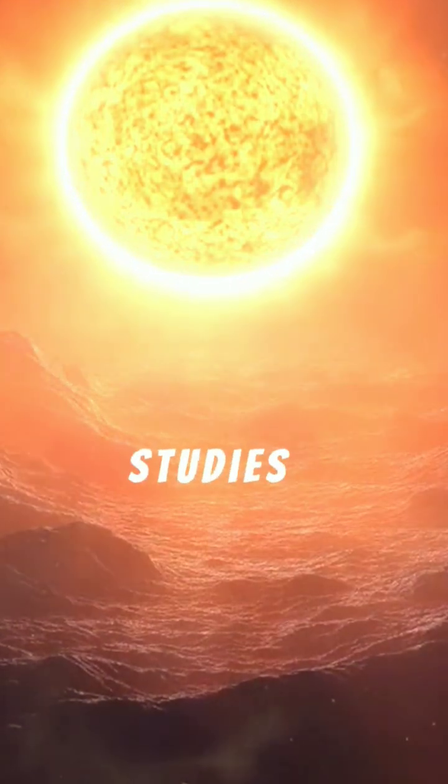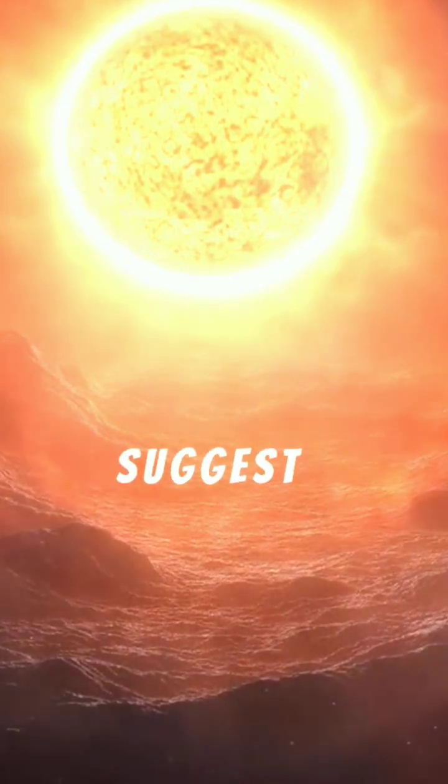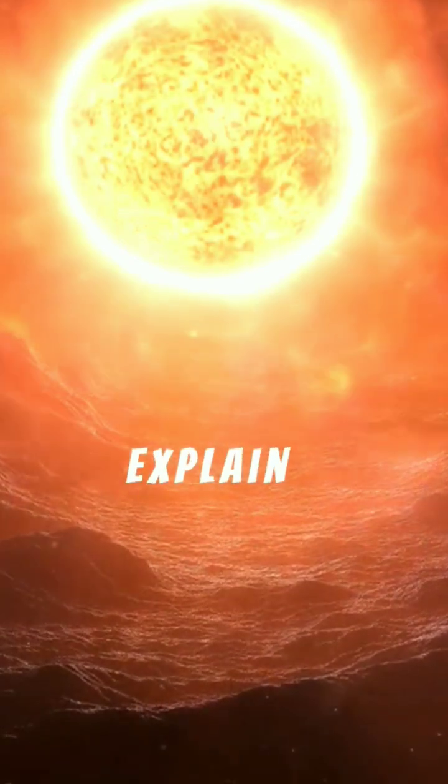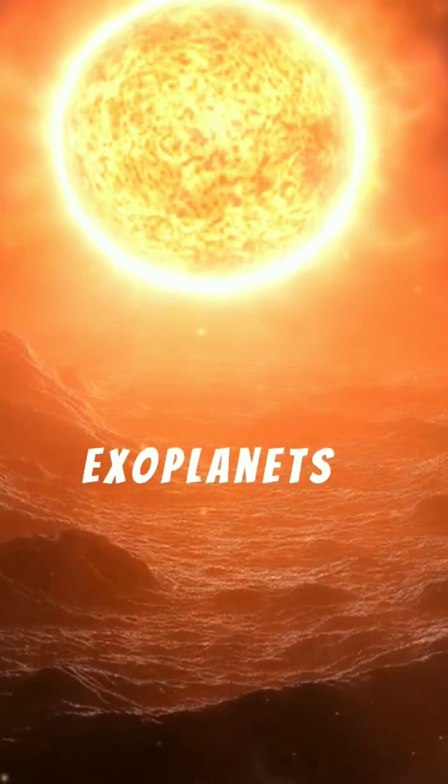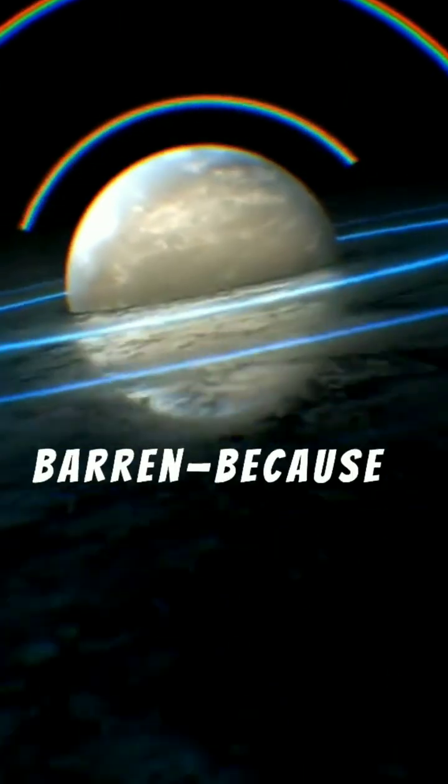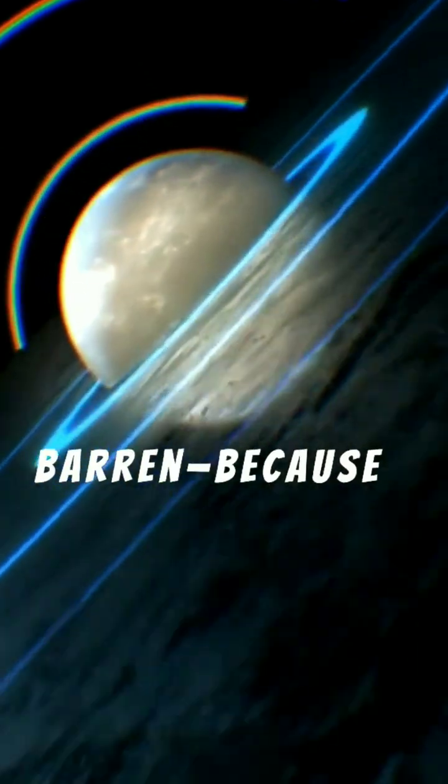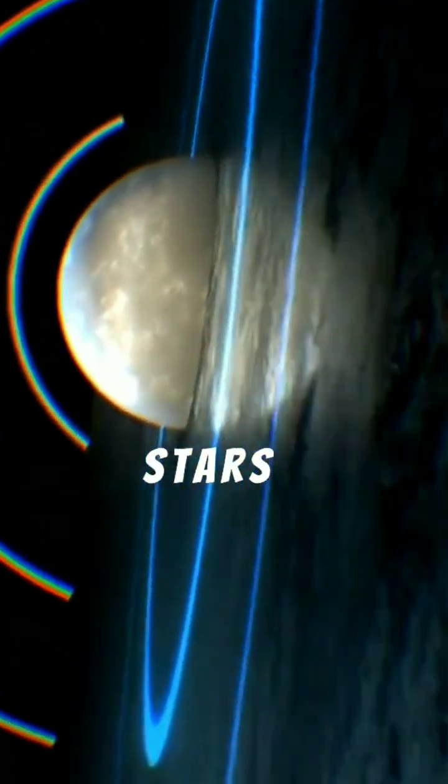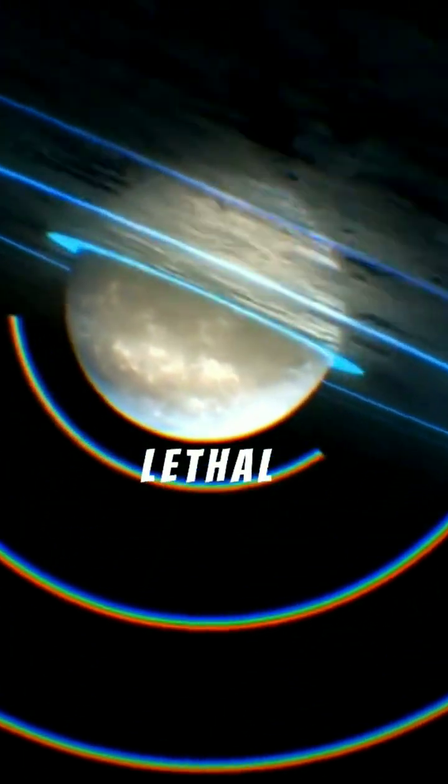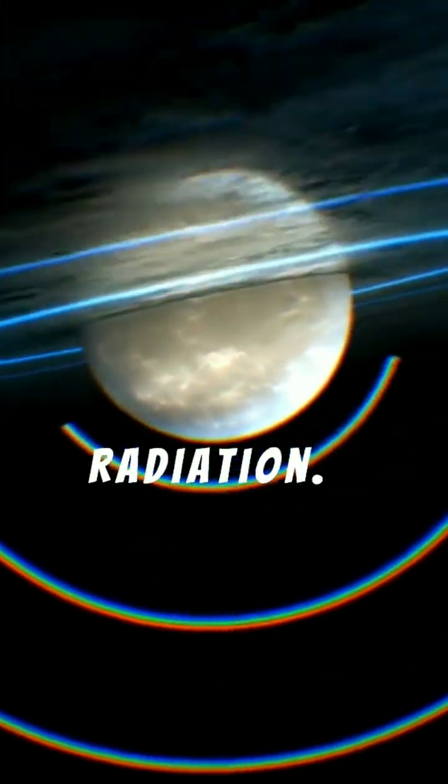NASA studies suggest super flares may help explain why some exoplanets around red dwarfs appear scorched or barren, because their parent stars bombard them regularly with lethal radiation.